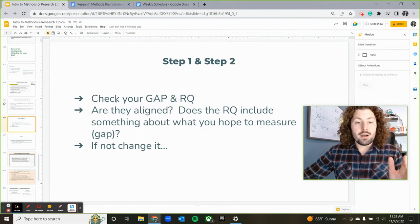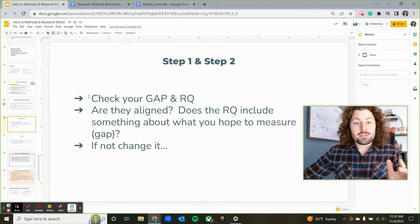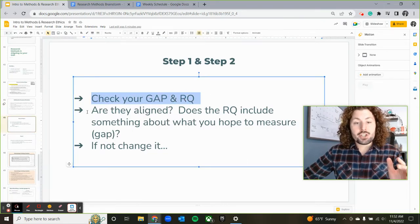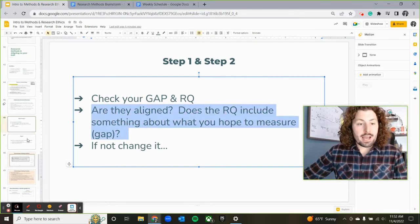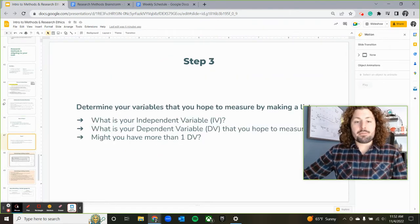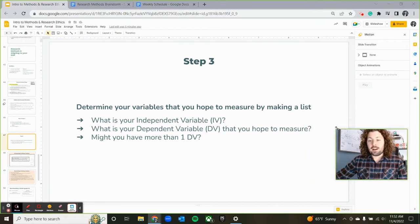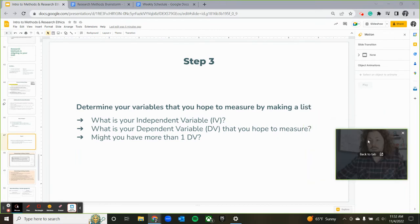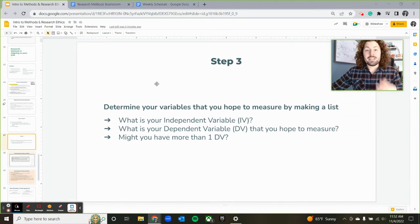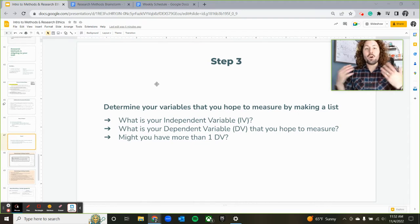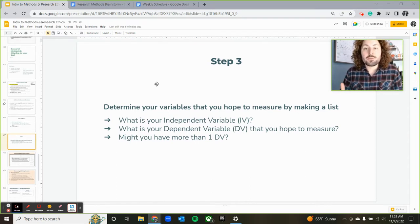Okay, once you are done with steps one and two — checking our gap and making sure that they are aligned between our research question and our gap — step three here is going to be to define our variables. We want to make sure we are clearly defining what our variables are because the College Board wants us to do that.